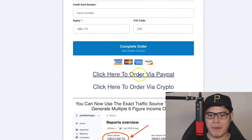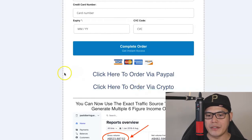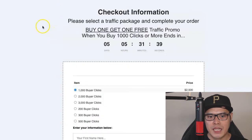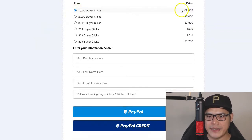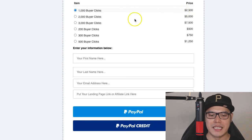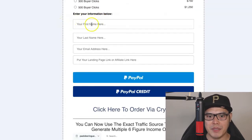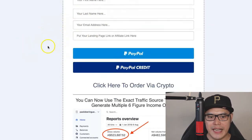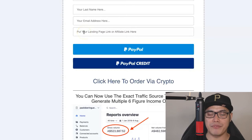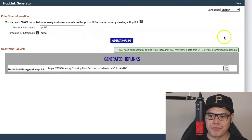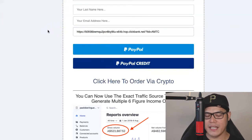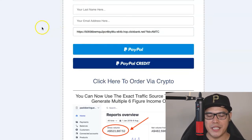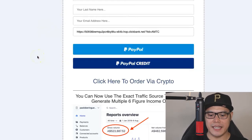For those who want to pay via PayPal or cryptocurrency, you can do that as well. Click 'Via PayPal' to go to the PayPal order form — for example, 1,000 buyer clicks is a one-time payment of $2,500. Put your first name, last name, and email, and again paste your ClickBank hoplink in the affiliate link box. You can then purchase using PayPal or PayPal Credit.